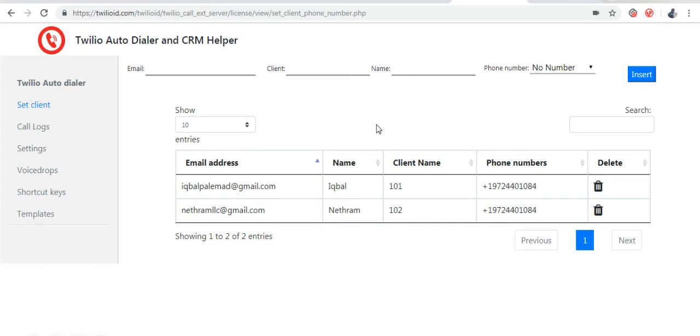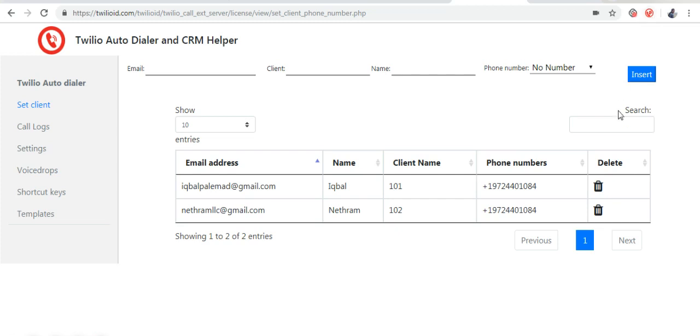If you have more than 5 agents, using the Enterprise option will allow for better management and control. The main benefit of the Enterprise option is that the agents do not have to do any setup. They would enter the code and the entire extension would be set up for them.